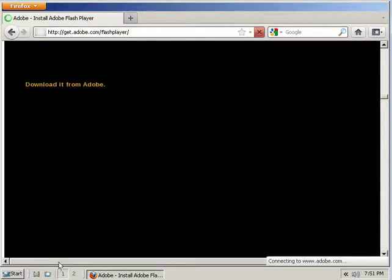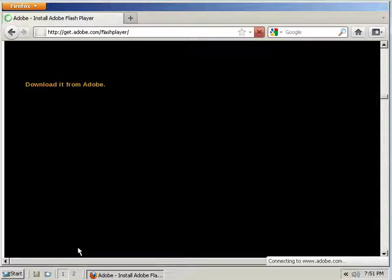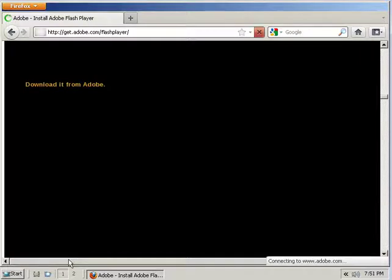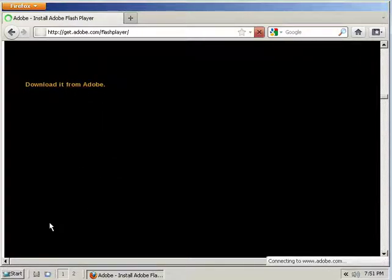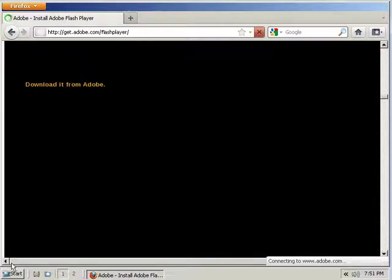But you can see here, down here, you have your start button. Mouse is bugging out. And the 1 and 2 down there, like with any Linux distro, those are your two desktops. You have two desktops with this one.